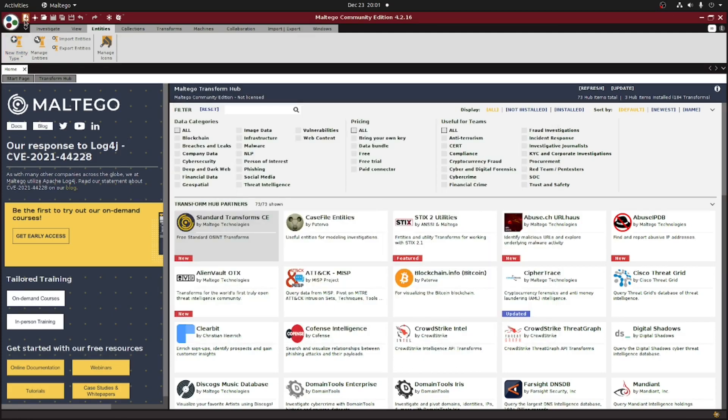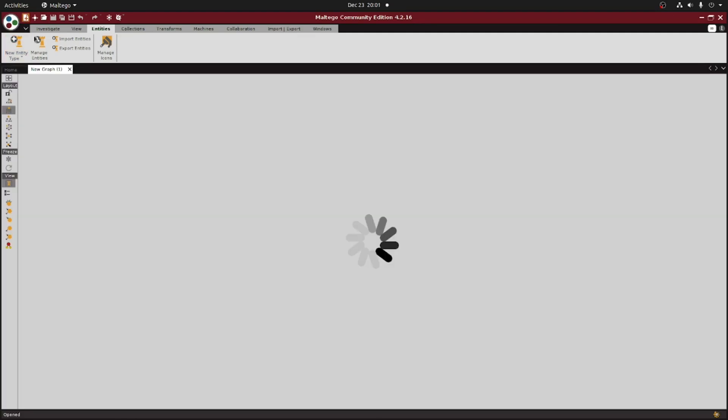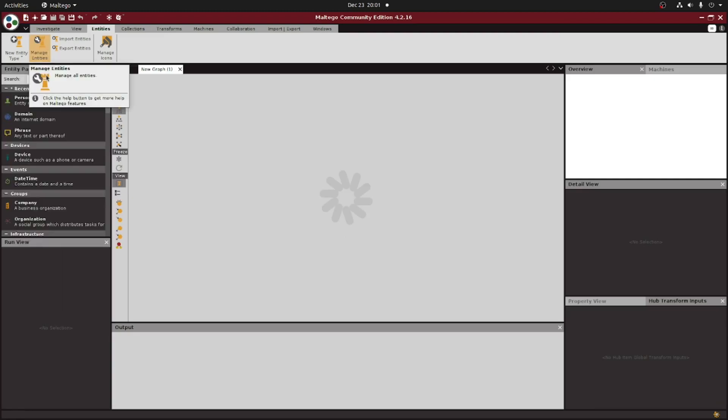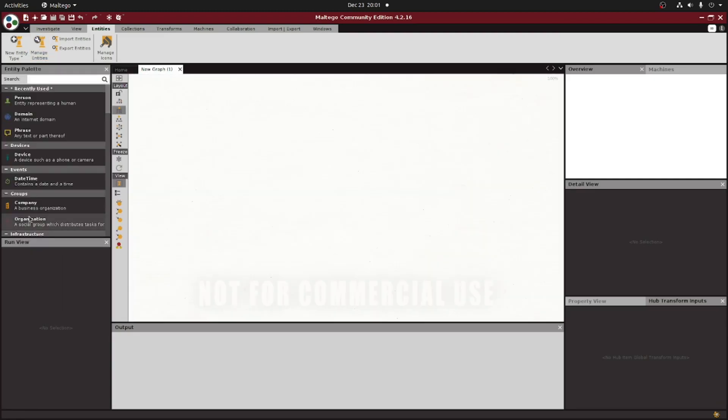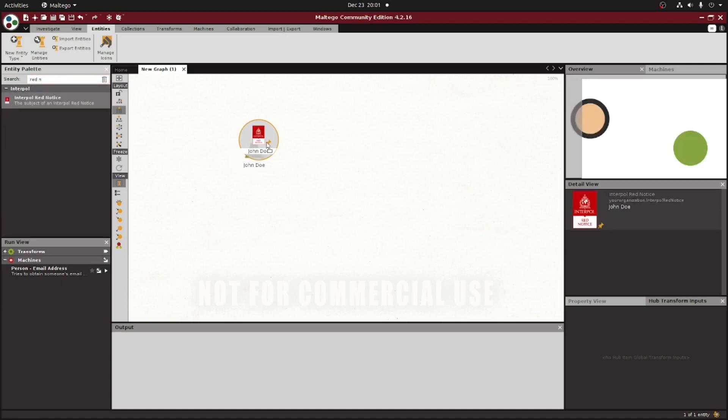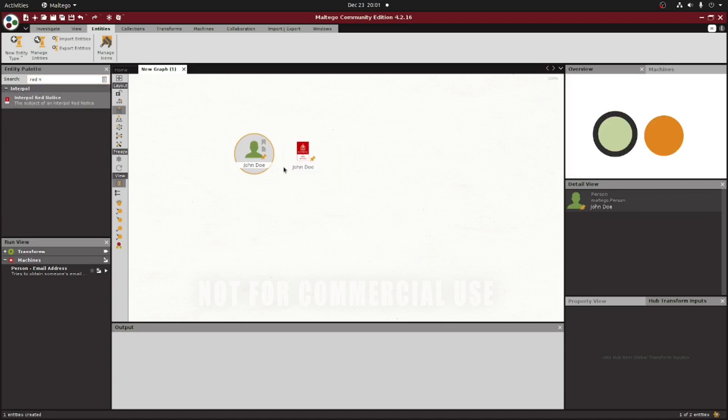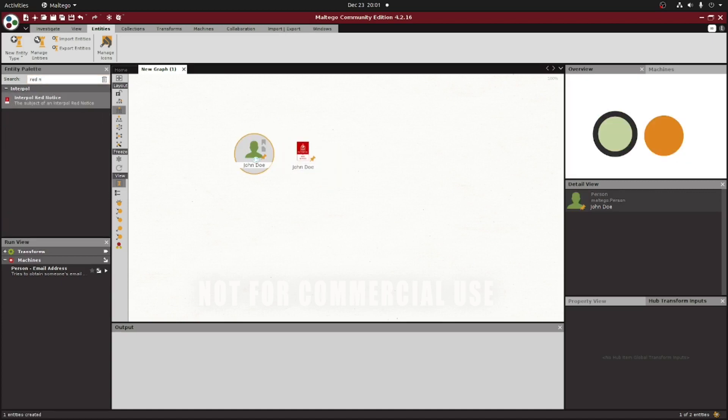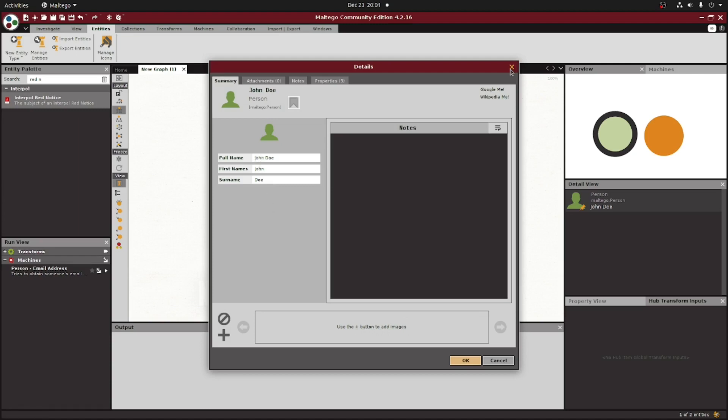If we open up a new graph here, we can take a look at our newly created entity. I'm going to drag over a person entity, which is what we inherited our properties from, as well as our newly created Interpol red notice entity. As you can see here in the property values, they both have the same three fields, as well as identical default values within each one.